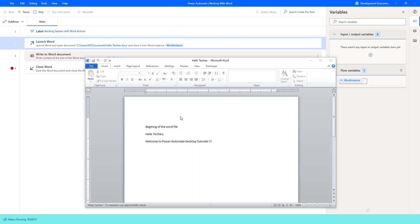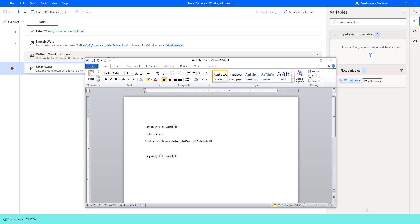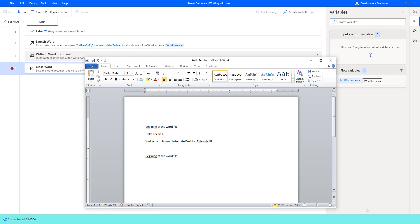It is opening the existing document via Launch Word. You can see it has appended a new line — one line is the existing document text, and then it goes to a new line by appending and writes at the end of the Word file document. Even though the text label says 'Beginning of the Word File,' the Write Text To parameter is set to End of Word File, so the text has been written at the end.